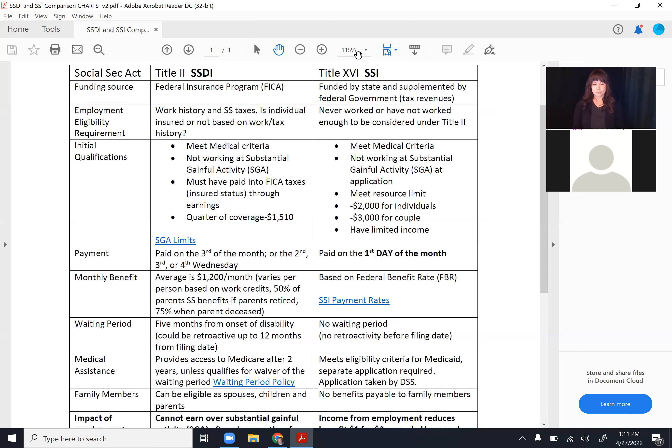If a client recently applied for benefits but Social Security finds based on medical evidence that they might have been eligible a year ago — for example, they applied in January 2022 but would have qualified back in January 2021 — Social Security can actually pay up to 12 months of retroactive benefits on top of the benefits they're currently receiving.